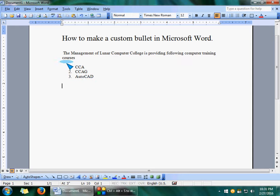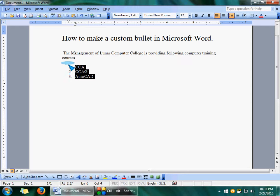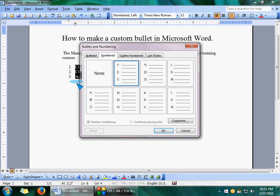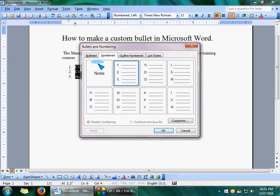If you want to change this bullet, first select all this text and go to Format, then Bullets and Numbers. Here you can change the formats.